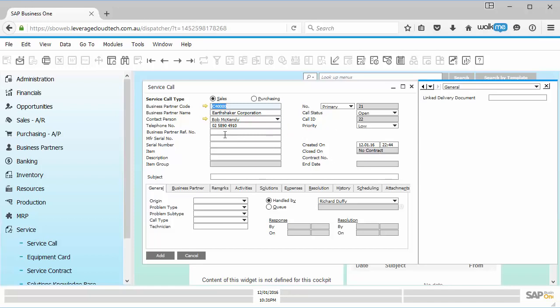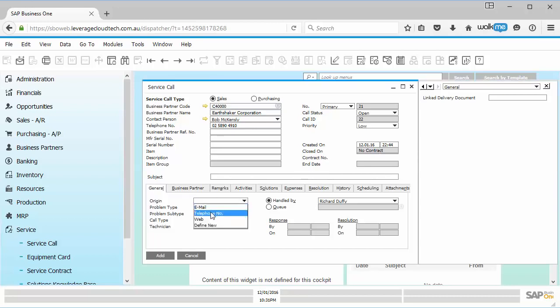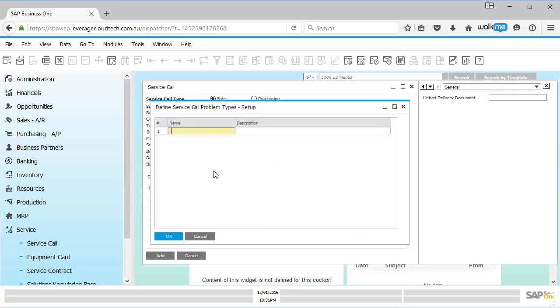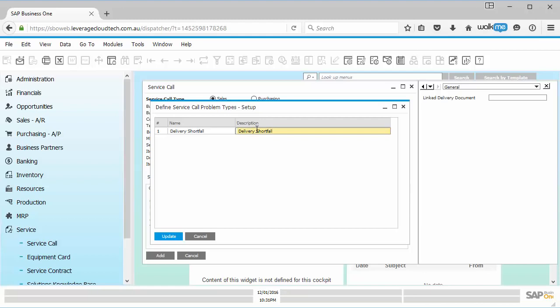And now I'm creating this particular record. So I can go in here and say it was a telephone. And what was my problem type, I'm going to create a new problem type, which will be delivery shortfall. And then I'll give it the same description, delivery shortfall. And I'll say update.